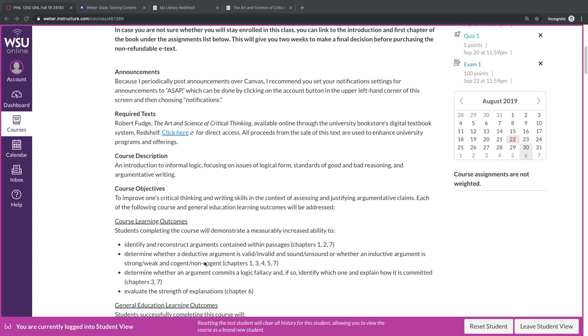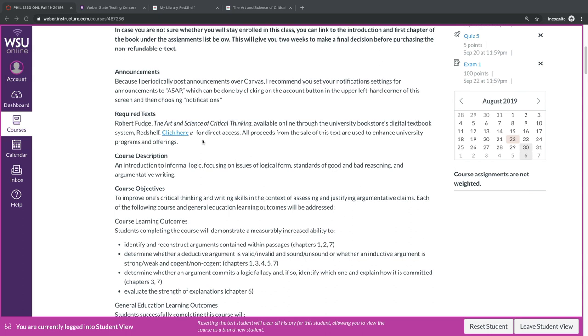The required text for this class is one that I wrote entitled The Art and Science of Critical Thinking. You will not find this in the bookstore. Rather, it's an e-text that is available online through the University Bookstore's digital textbook system, Red Shelf. I provide a link here where you can access it. The text itself costs $40, and all proceeds from the sale are used to enhance university programs and offerings. I do not profit from it at all.